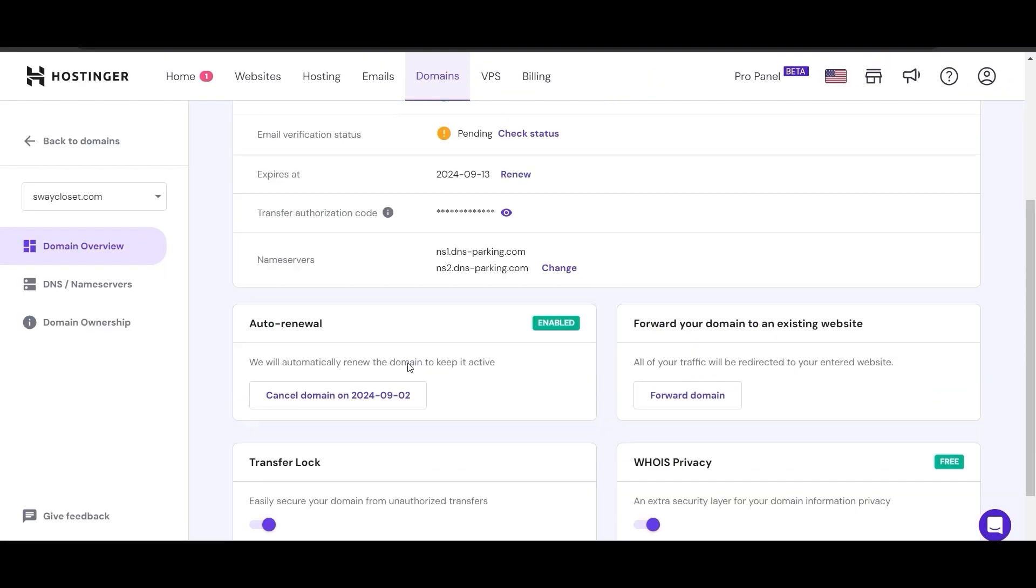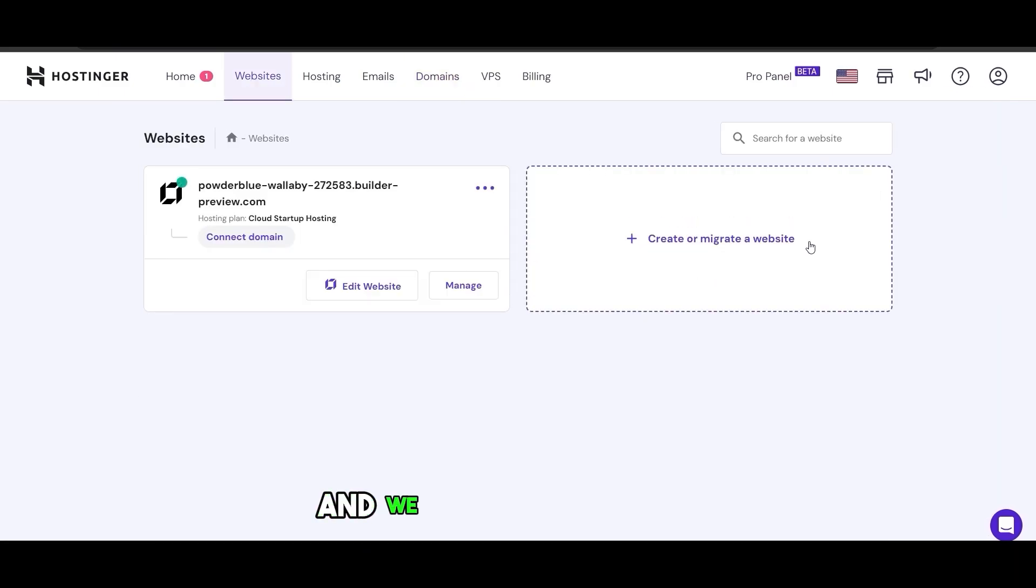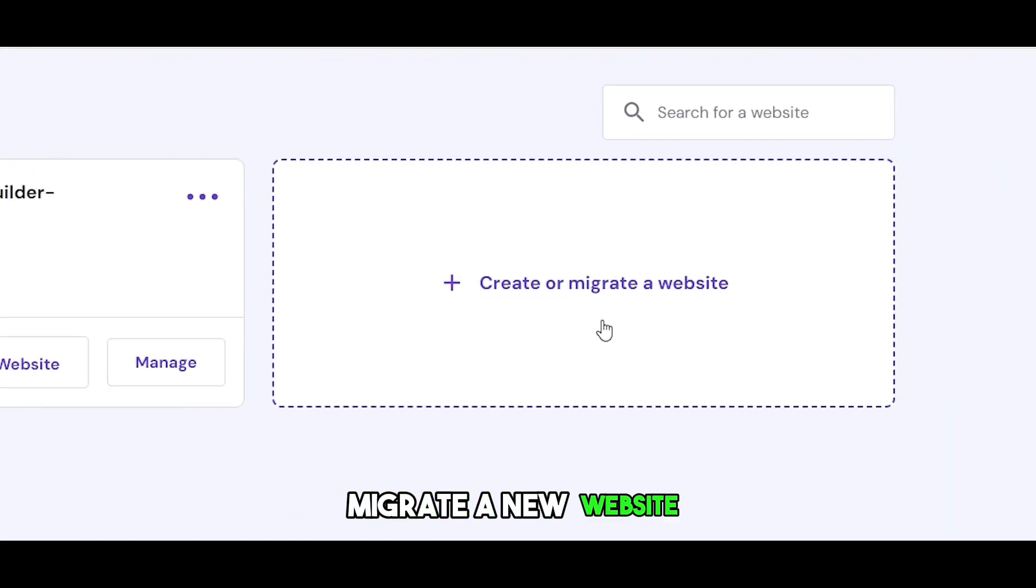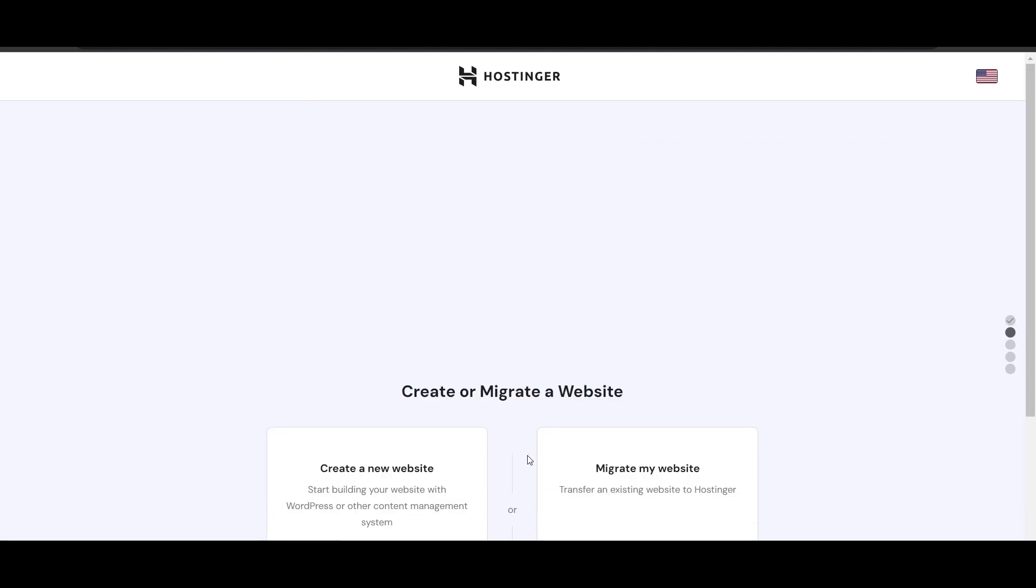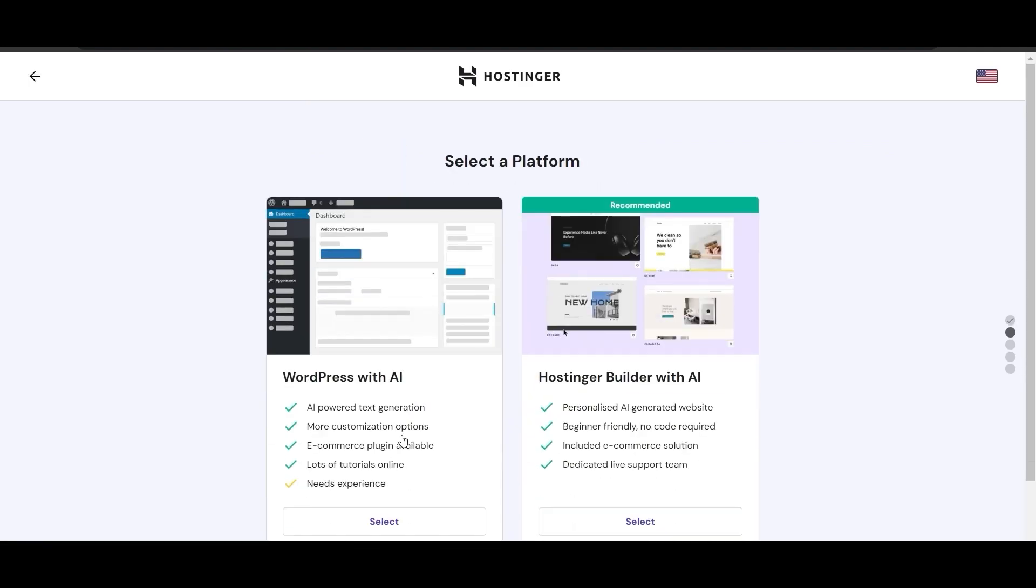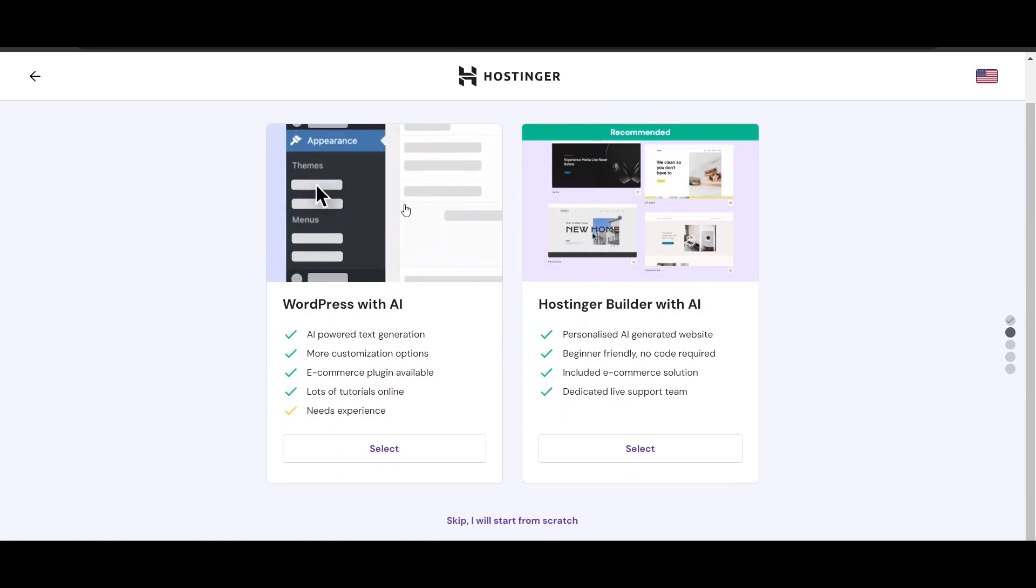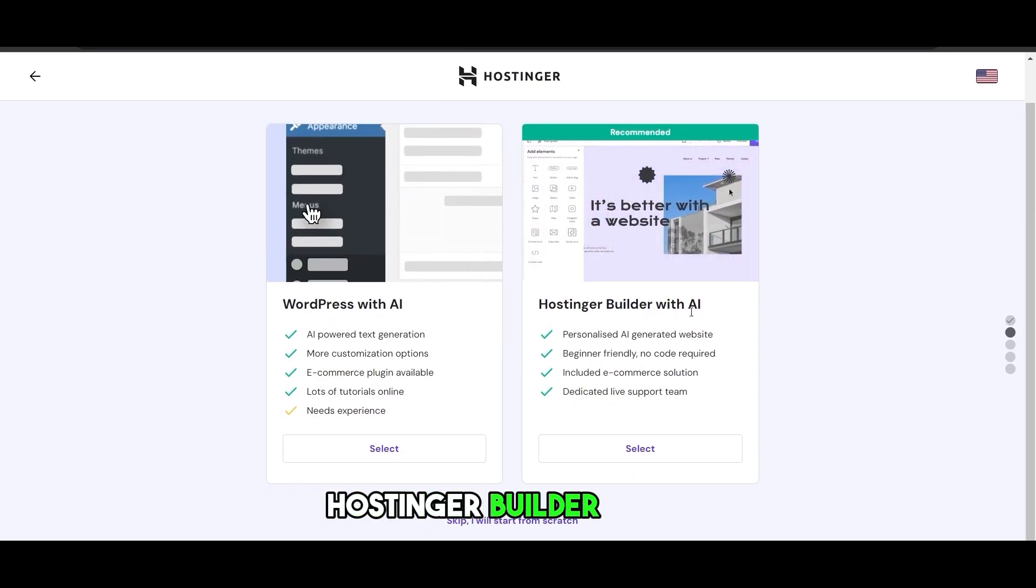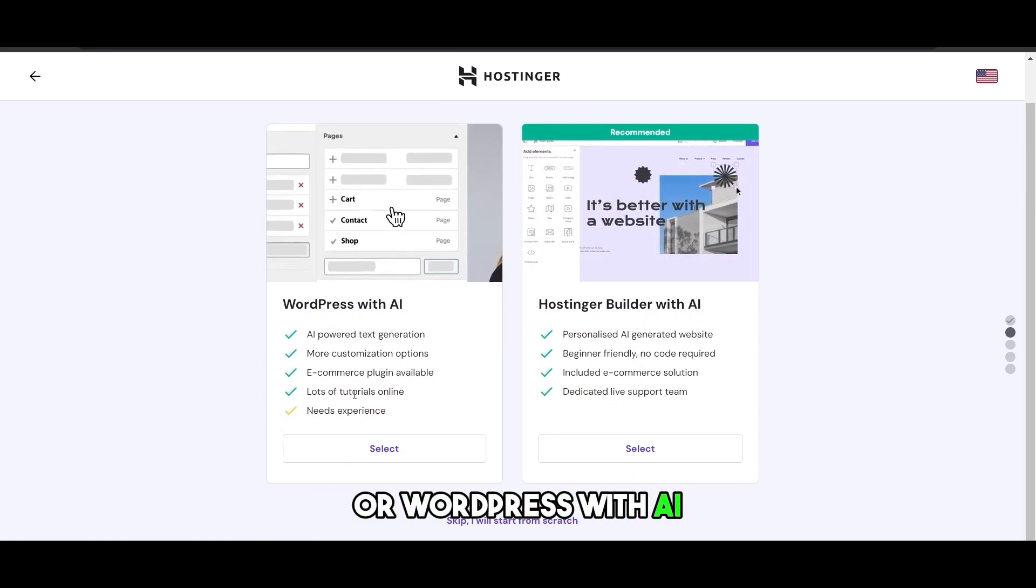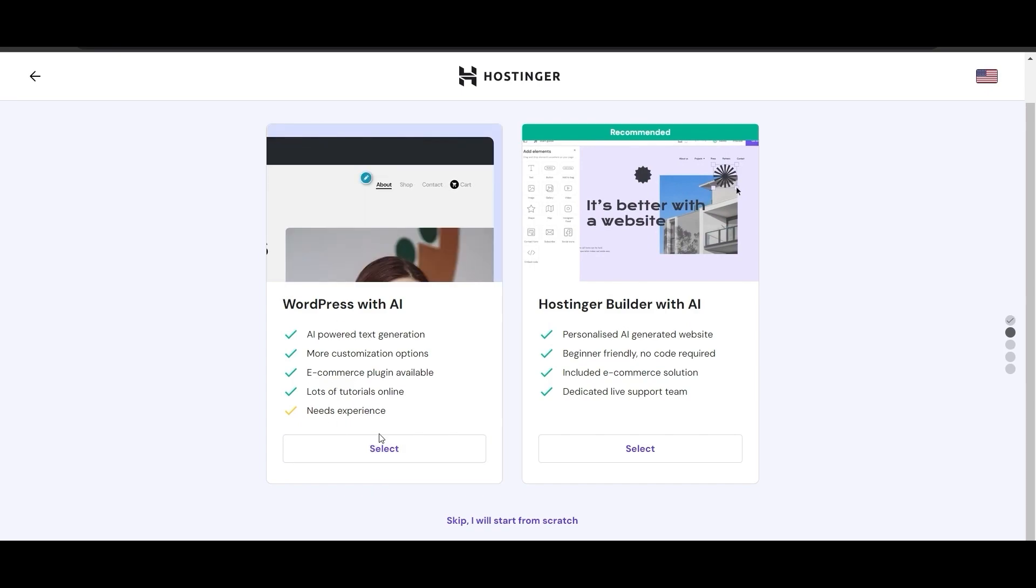Next we need to go to Websites and simply create, migrate a new website. Click here and start. Now let's click on create a new website. It's going to ask us to create a website with Hosting or Builder with AI or WordPress with AI. We're going to choose WordPress since that's what we need.